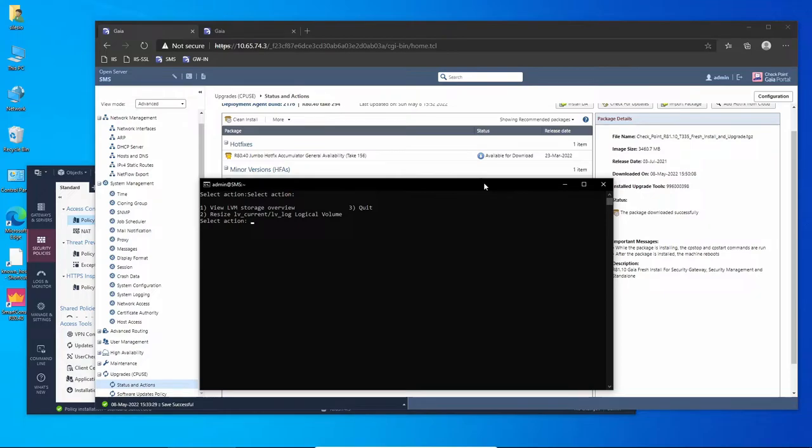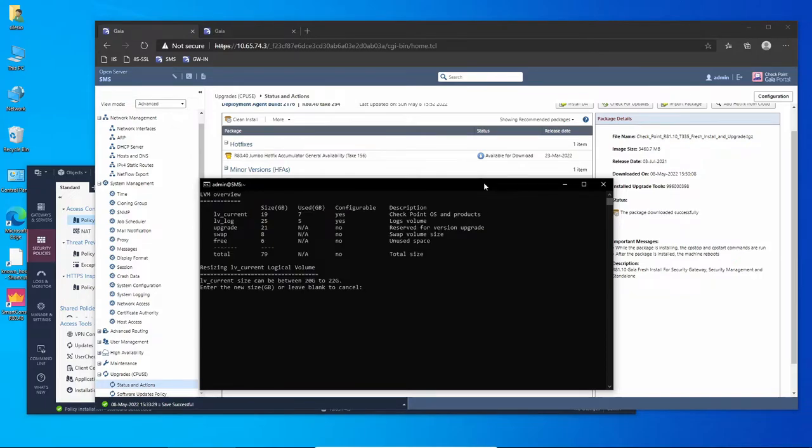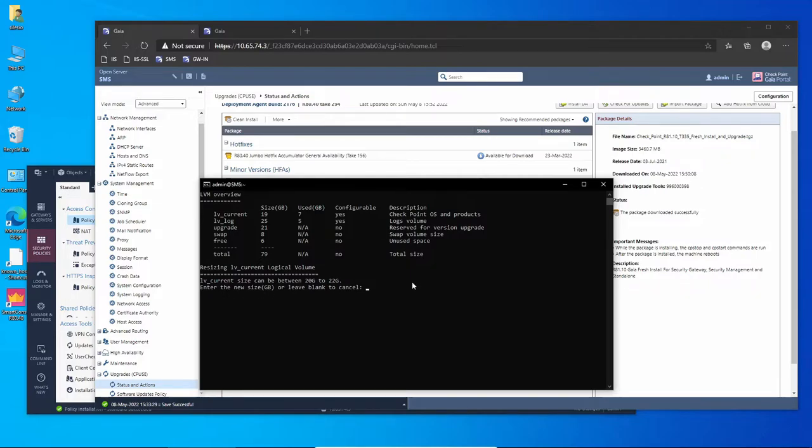You can see the current root size is 19 and we need at least 20. So now I have to enter the new size and I'm going to set it to 22.